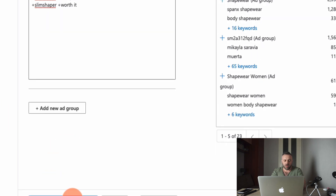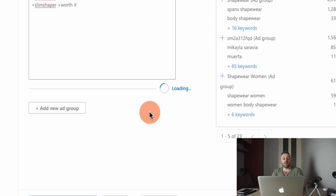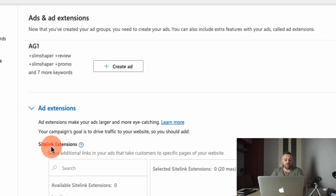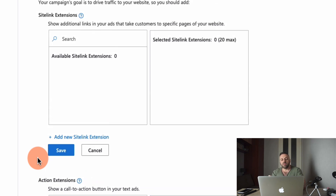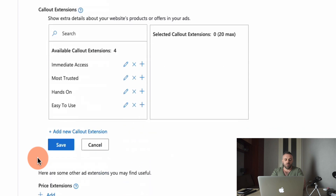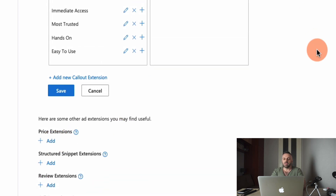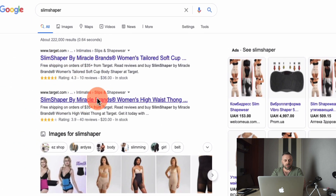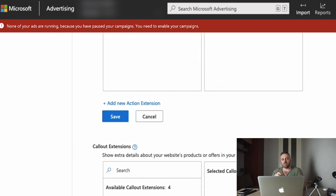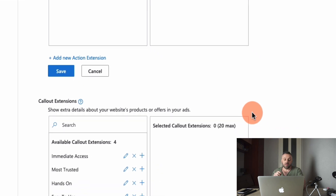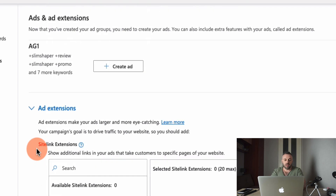Save and go to the next step to create the ad. We have various ad extensions — additional pieces of information like price, phone number, or address. We don't have a phone or address since this isn't a physical store. I do recommend a price extension for e-commerce products: it shows the price in the search results so people know upfront what they're paying. The higher the product cost, the more important it is to show the price — you don't want someone to click, see a $200 product, and bounce after you've already paid for the click.